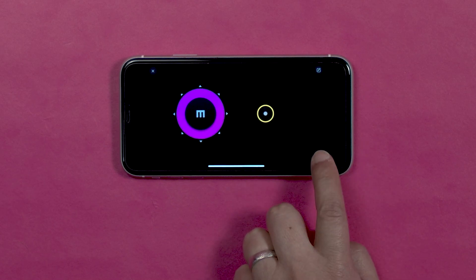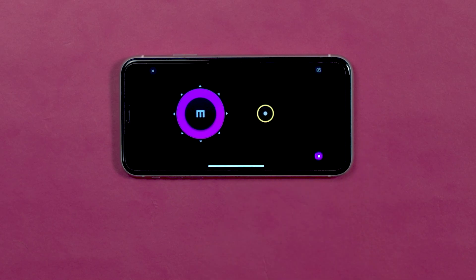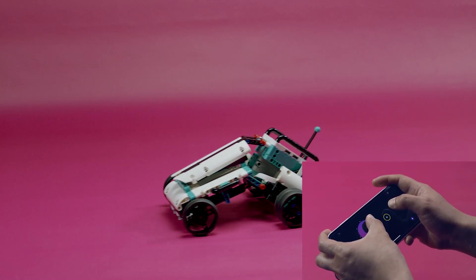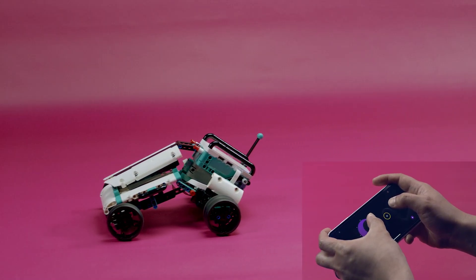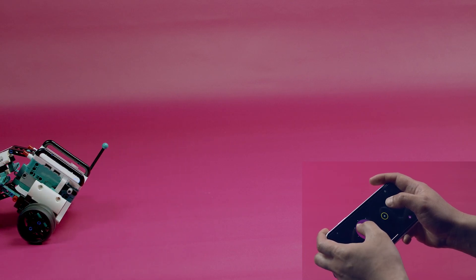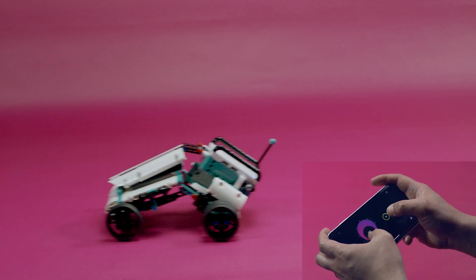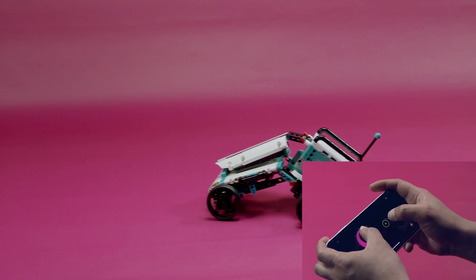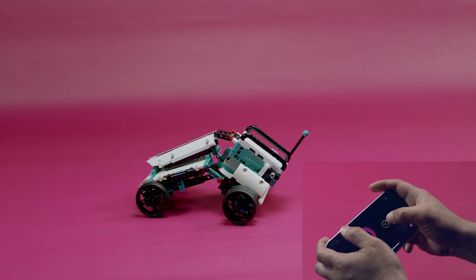Click play and now you can move MVP around with the joystick. Now you know how to make your own Mindstorms remote control. Thank you for watching.